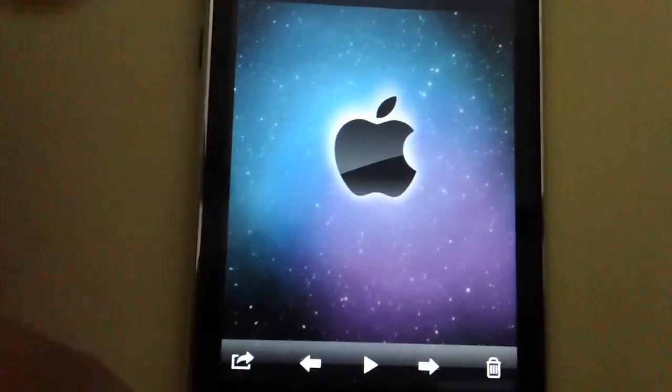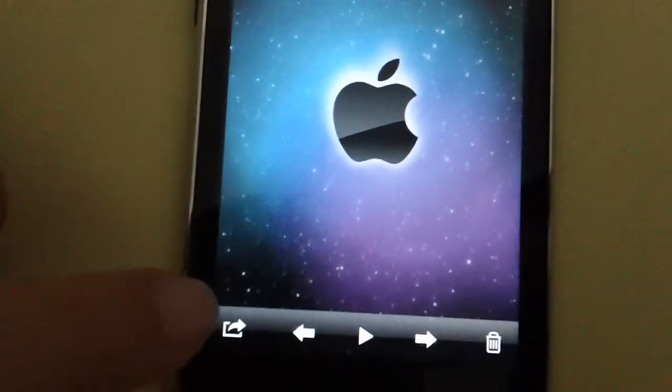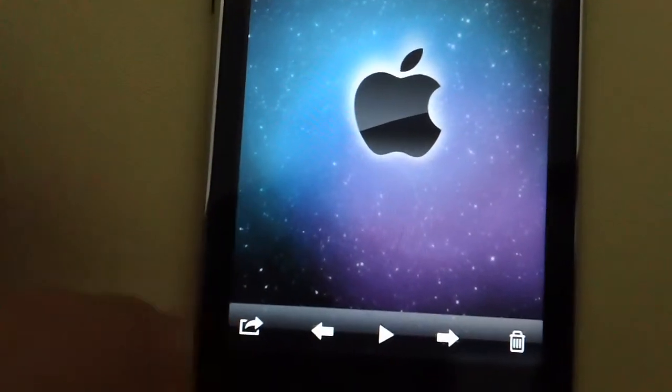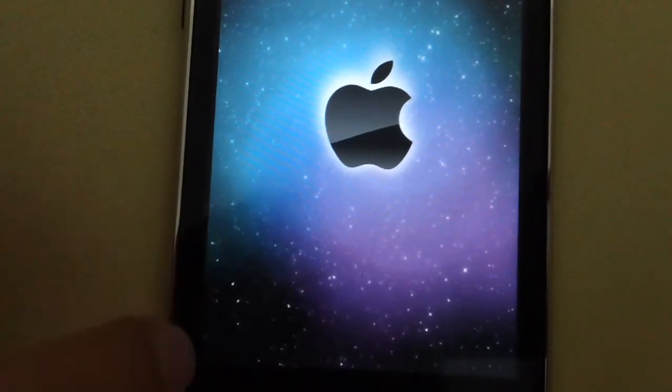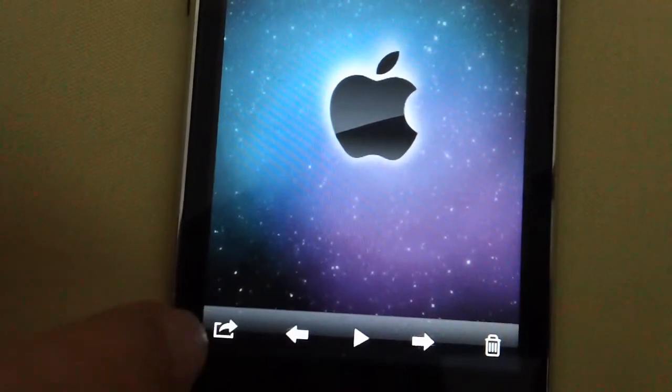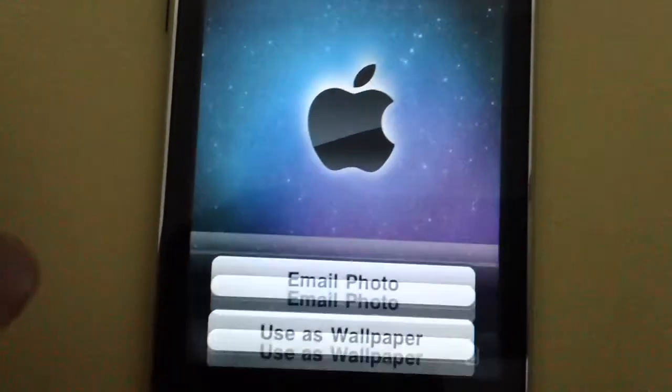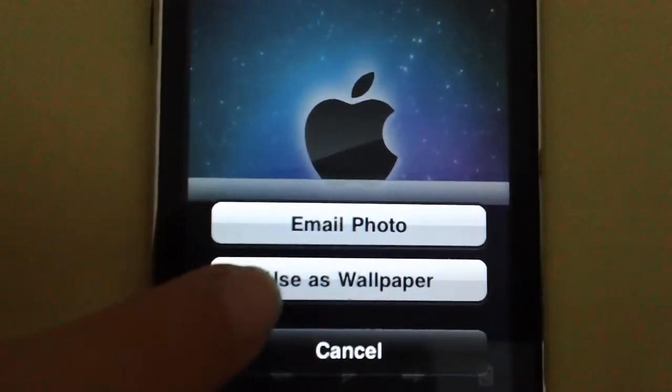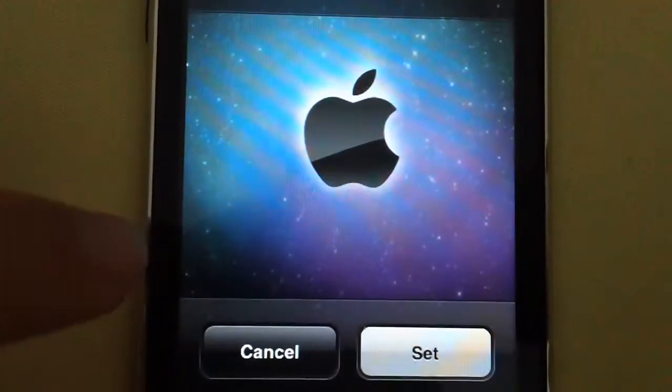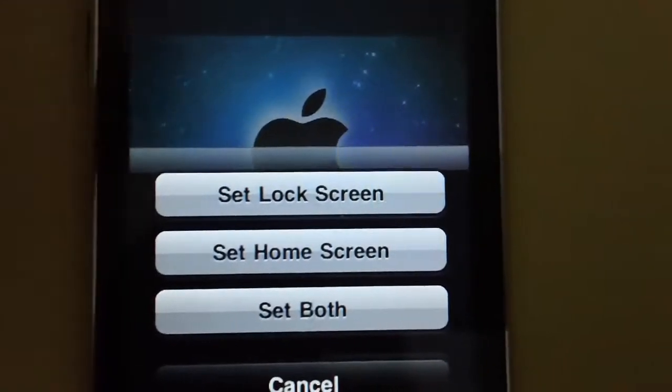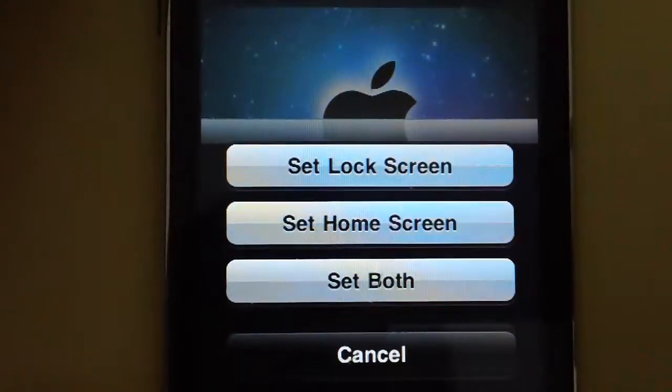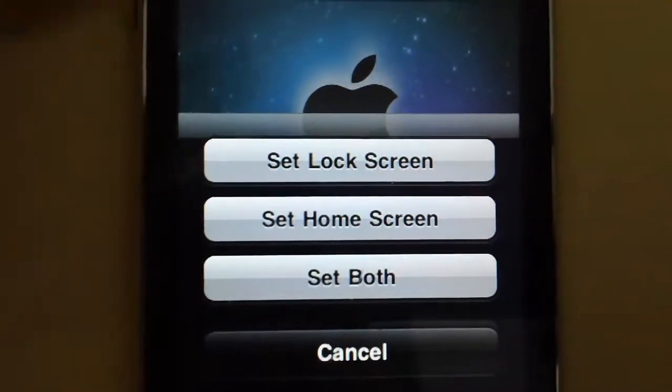And you go on this little icon right here, just press it. Then use as a wallpaper, set, and then you can decide wherever you want to.